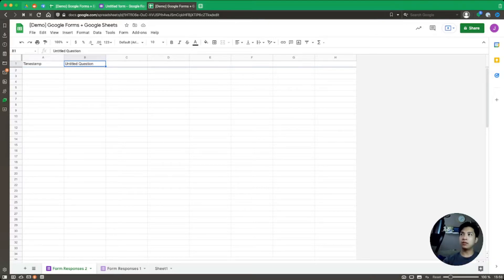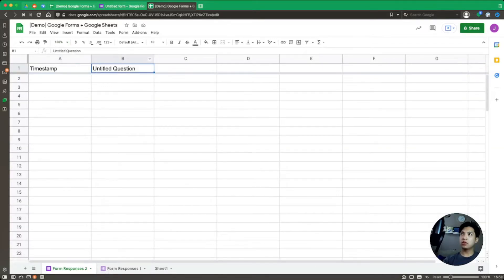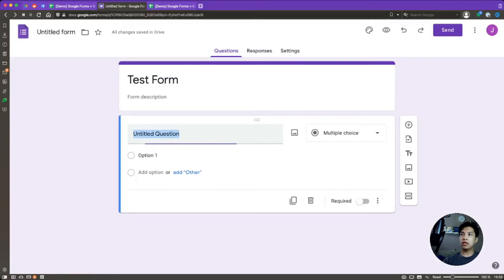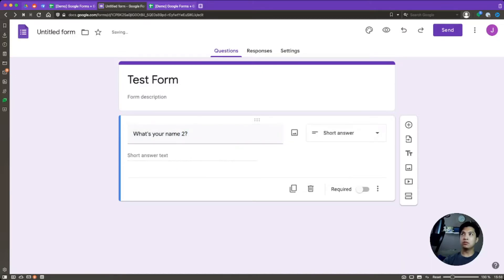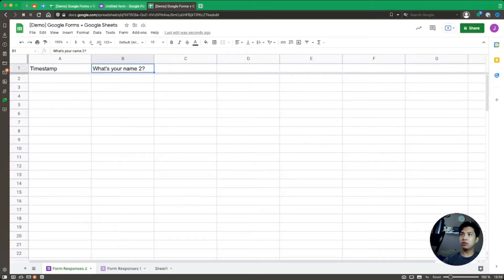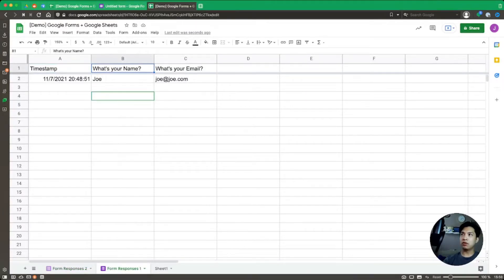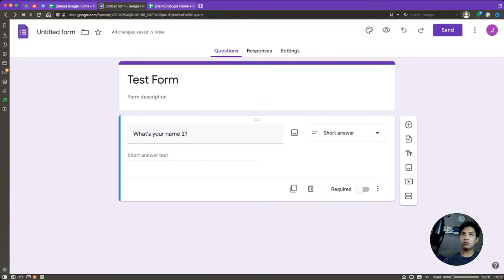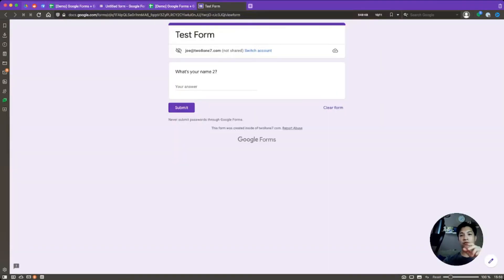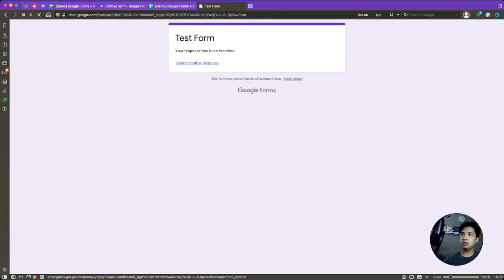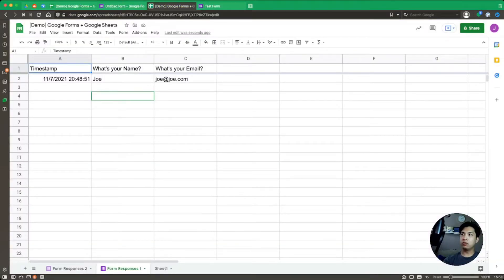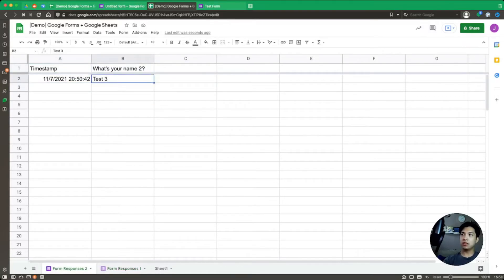Now in the spreadsheet we have Form Responses 1 from method one, and Form Responses 2 from this new Google Form we just linked. If we update the question here — say 'What's your name 2?' — it automatically updates in the sheet. Each form is tied directly to its specific tab. Let's submit a test response — 'Test 3' — and going back to the spreadsheet, Form Responses 1 doesn't have that data, but Form Responses 2 shows 'Test 3' was added.